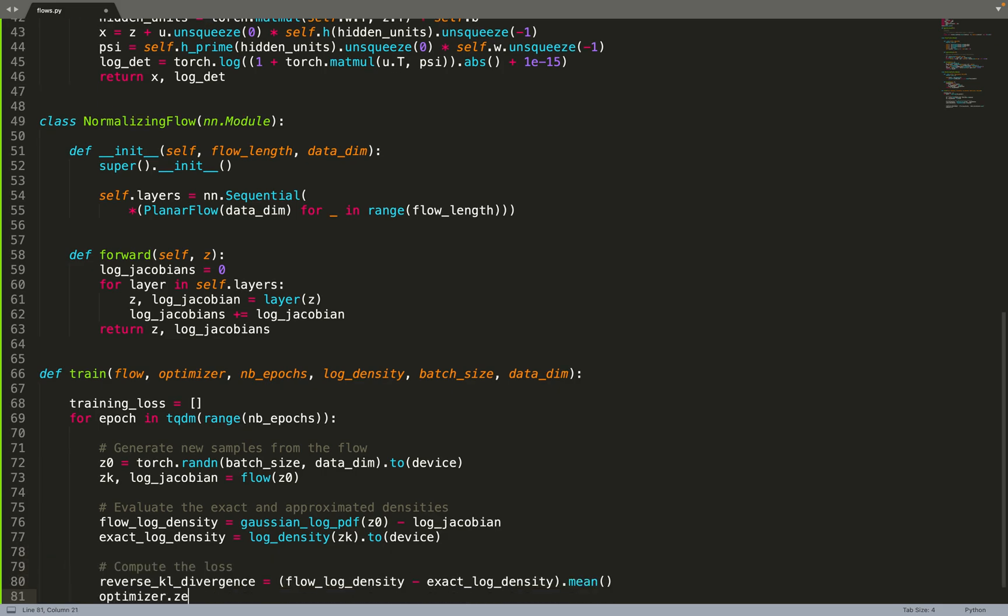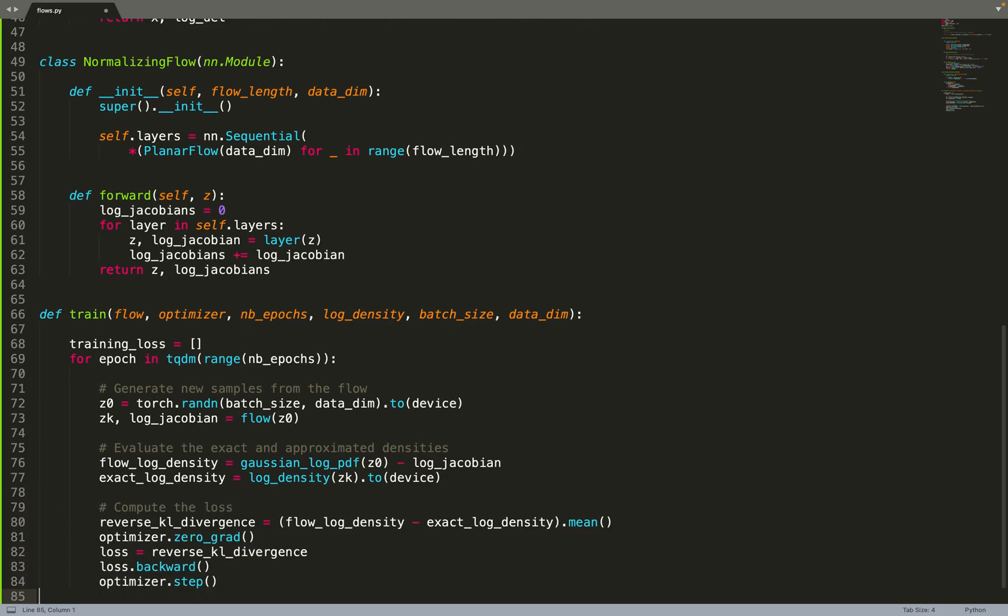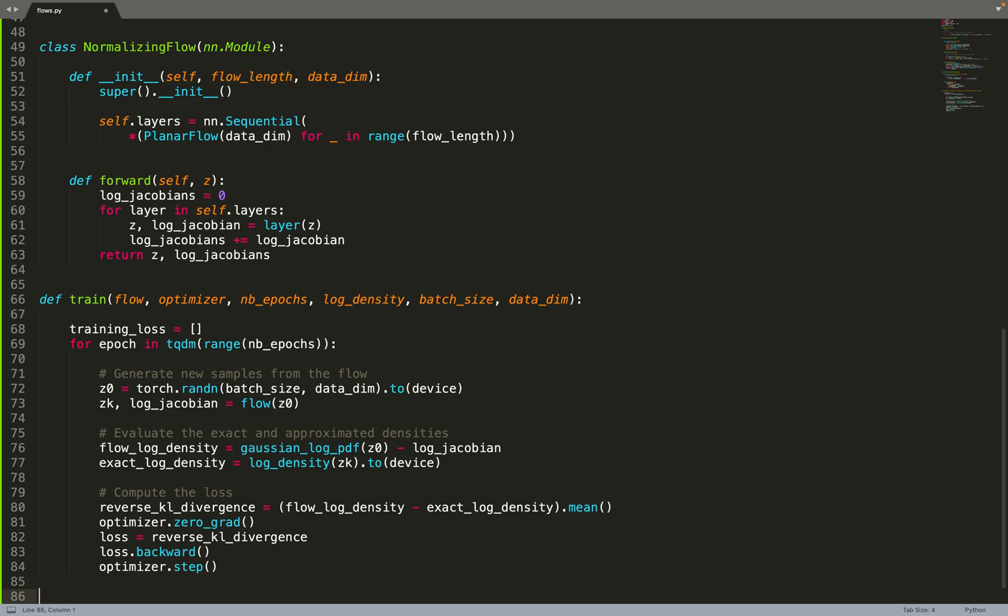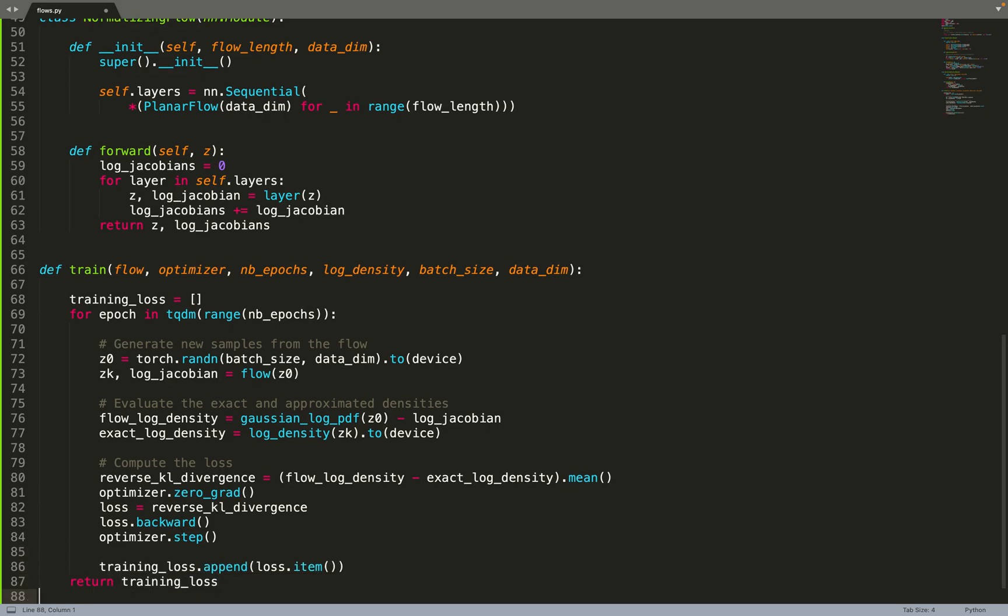Then you compute the KL divergence between those two densities. You want to push the KL divergence down, so you optimize this KL divergence, push it down to zero, and do a gradient step update. Then we are done - just log the training loss and return it.